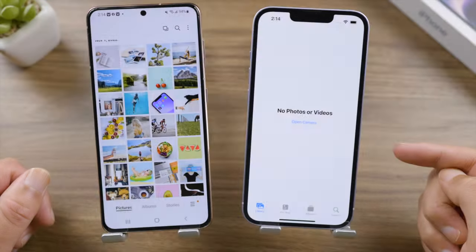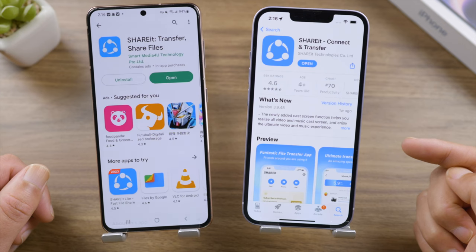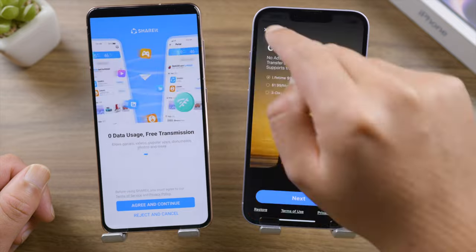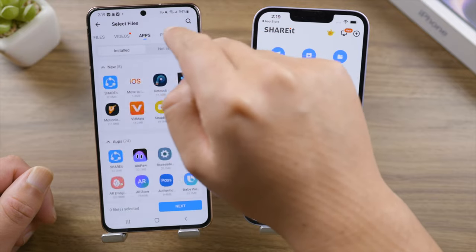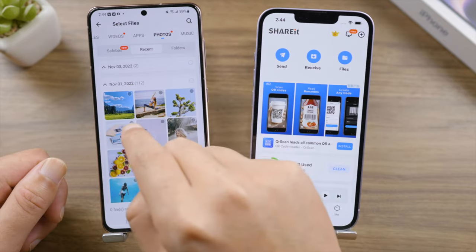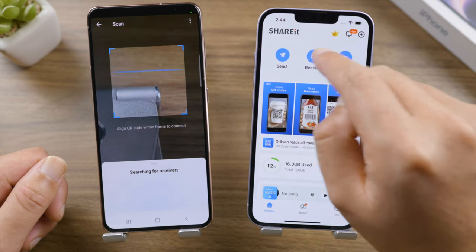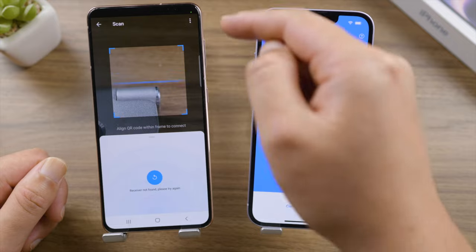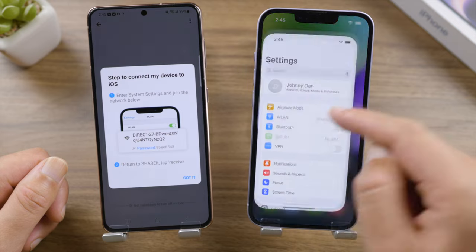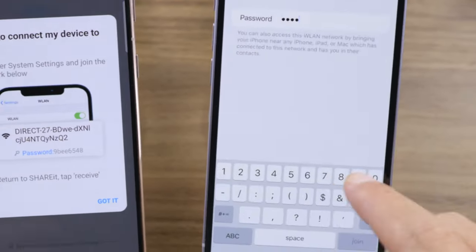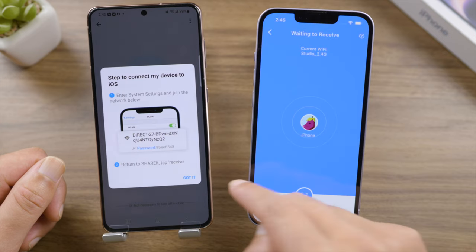Sometimes you might just want to share some files from Android and prefer not to erase anything on the iPhone — SHAREit would be a nice choice, available on both the Play Store and App Store. Once open, allow it permission to your files. On Android tap Send; you can send files like apps, photos, music, etc. Let's take photos as an example — make a selection then tap Send. On your iPhone tap Receive, making sure both devices are on the same Wi-Fi network. If the match fails, tap the triple dot, tap 'Connect to iOS', and follow the instructions to join the temporary network. Tap 'Got it' and then scan the QR code.